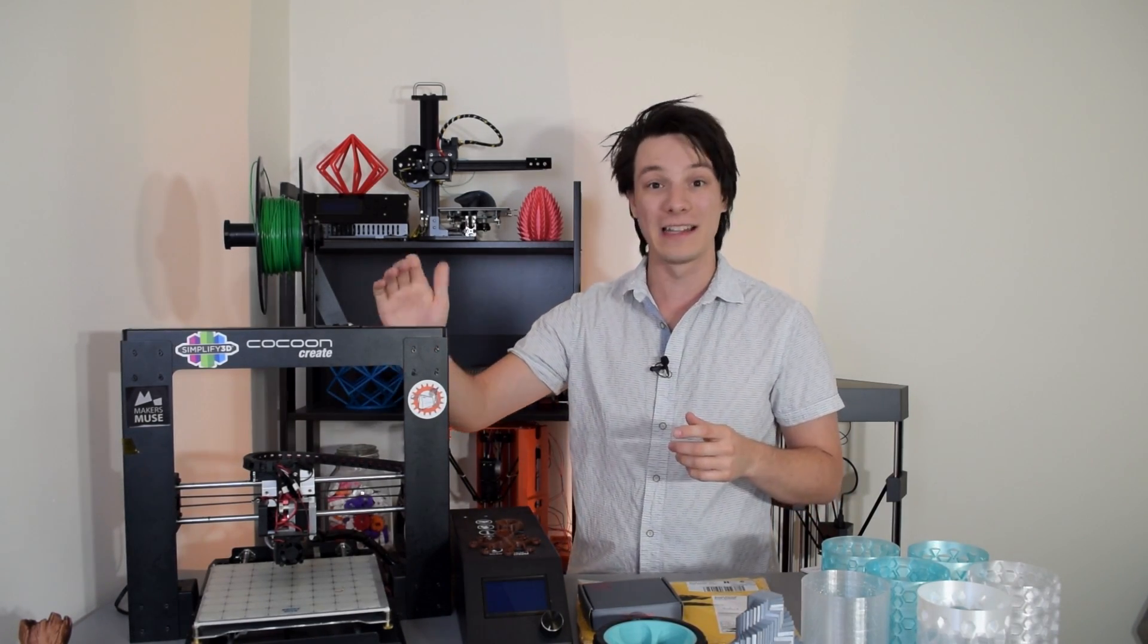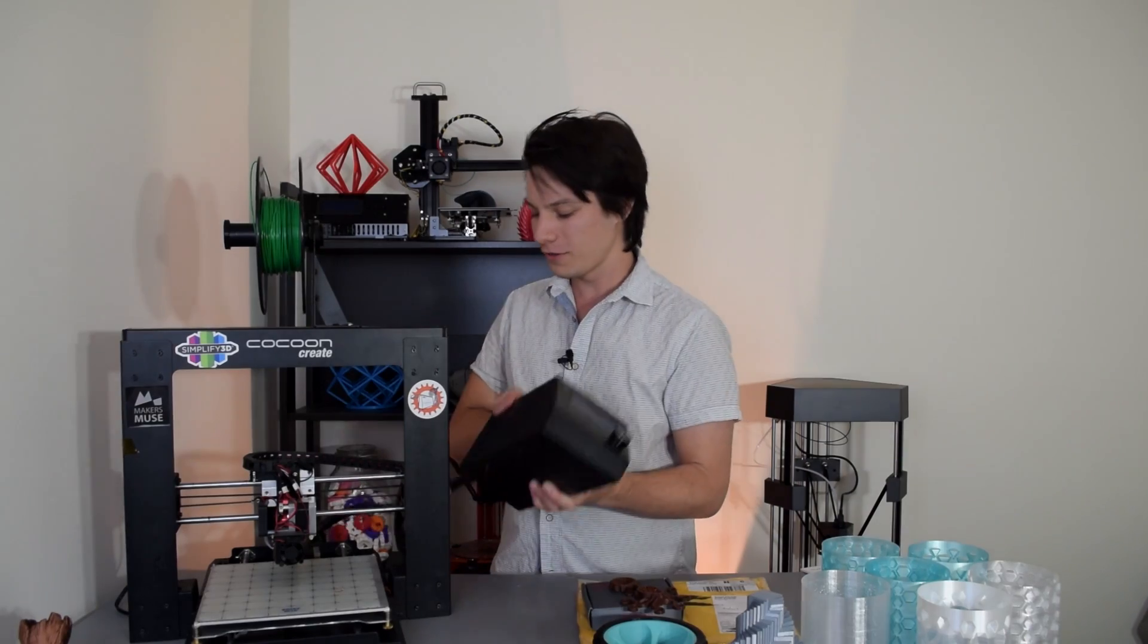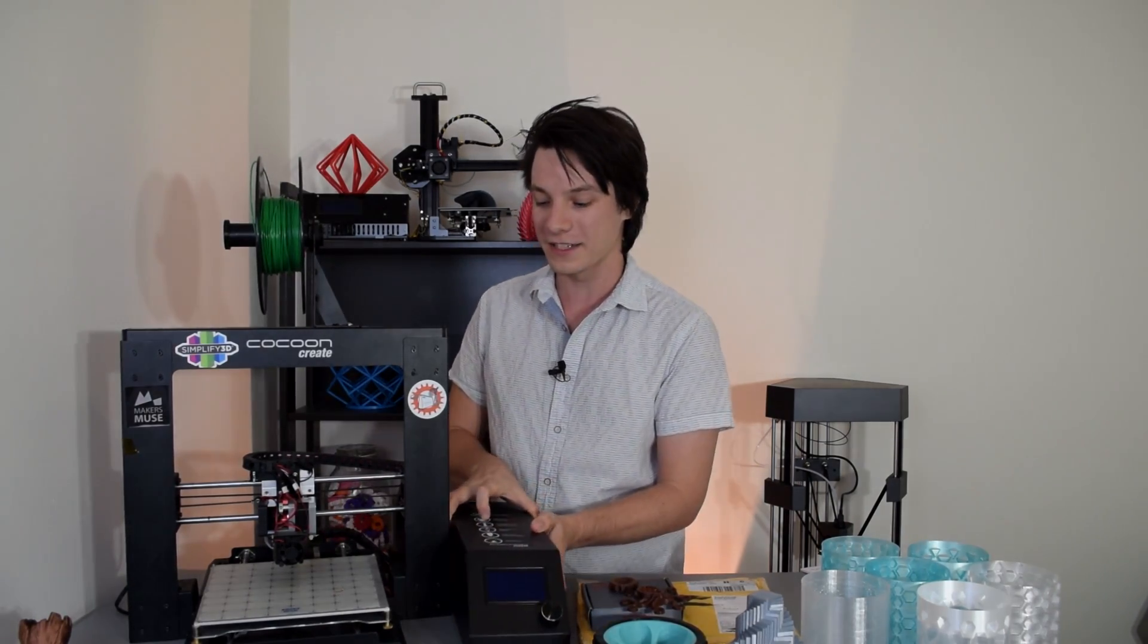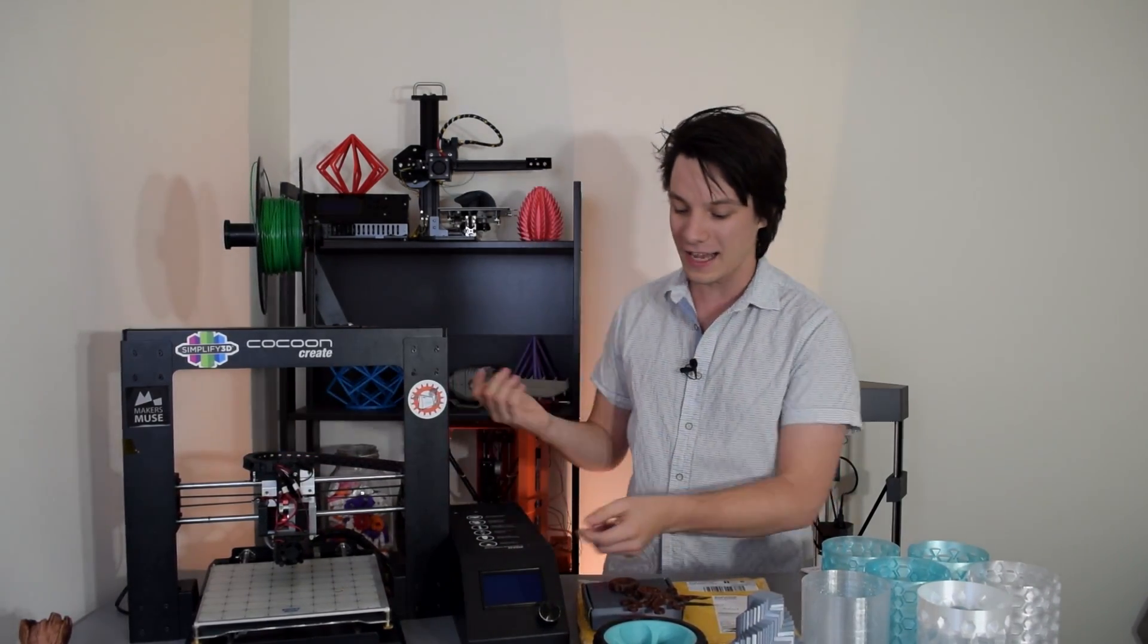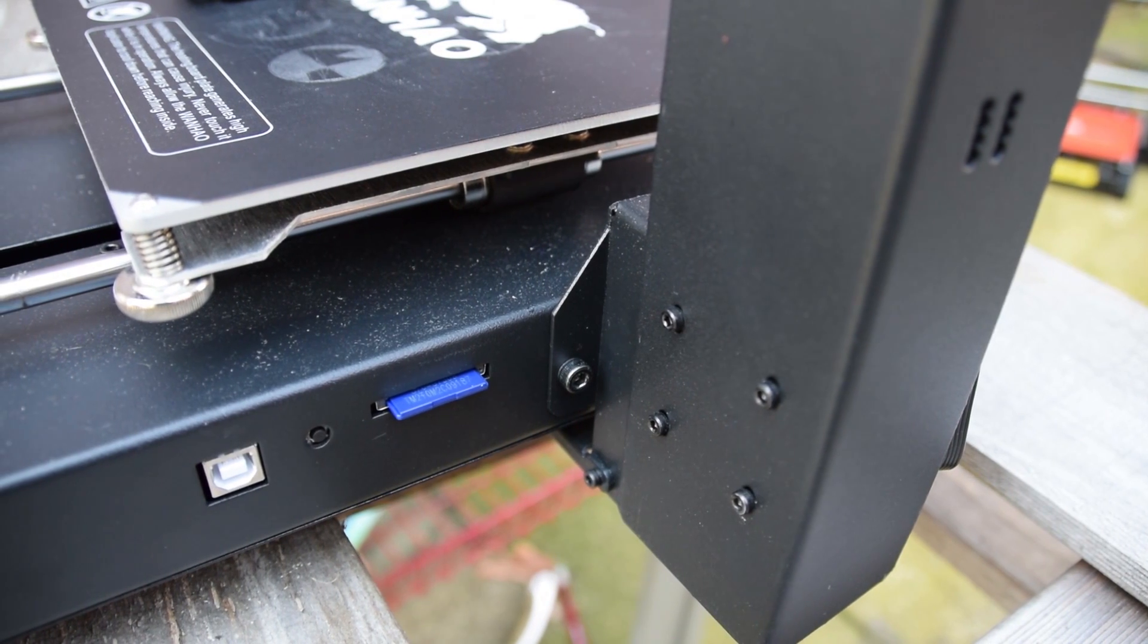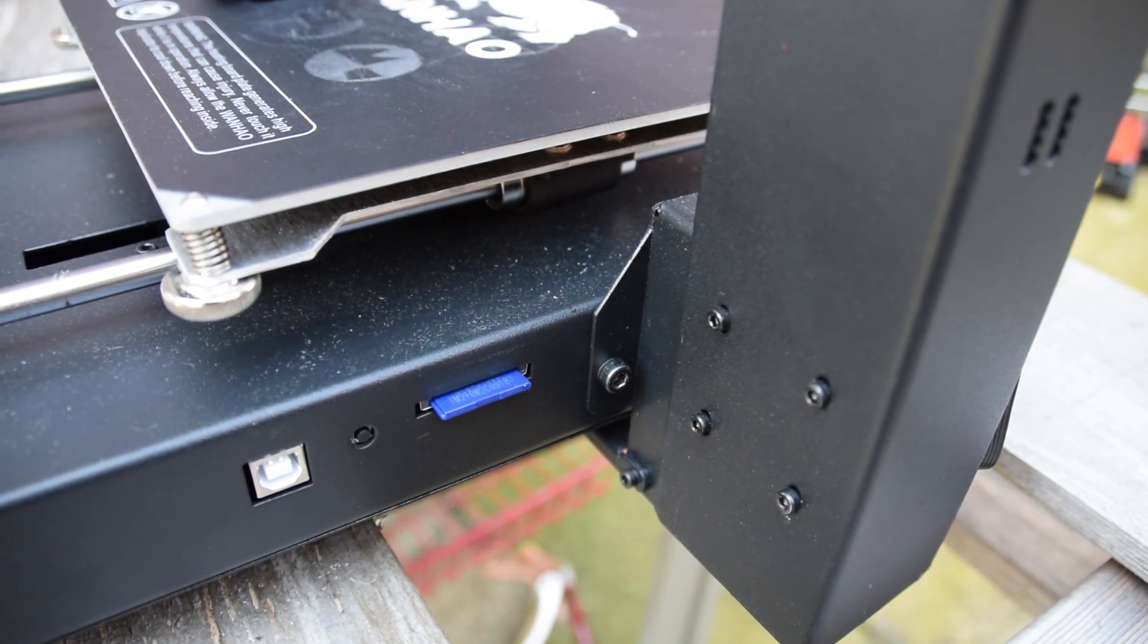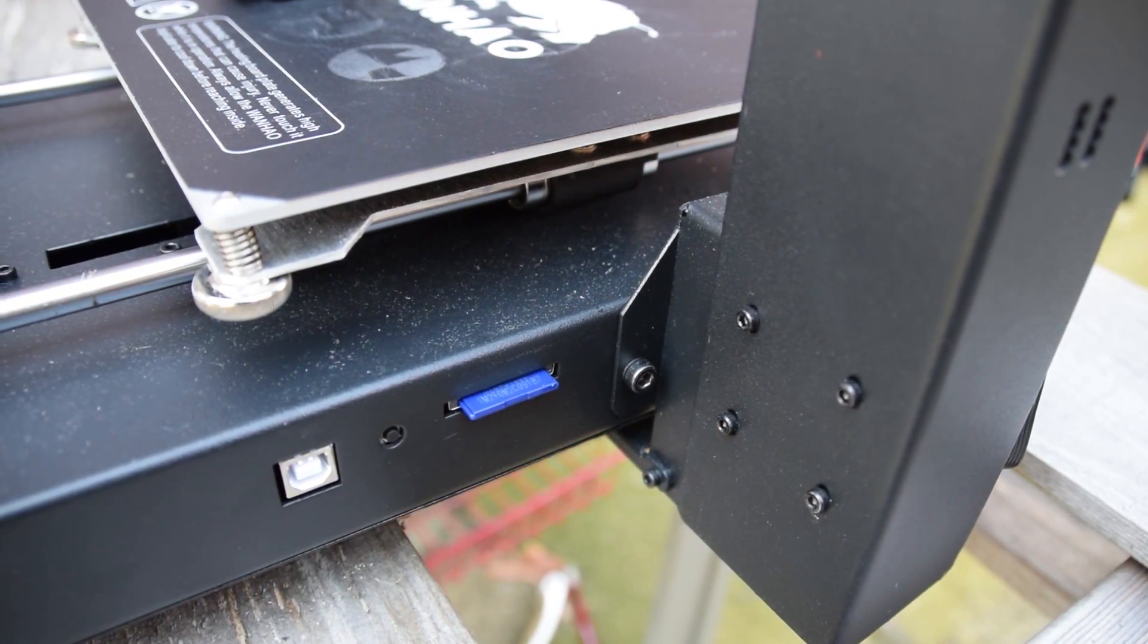It's still got the sheet metal chassis, which I love, but it doesn't have this external stupid control case. It's all built into one and has a full-size SD card instead of a micro SD card. A little bit more durable.